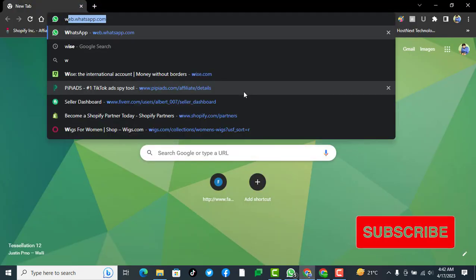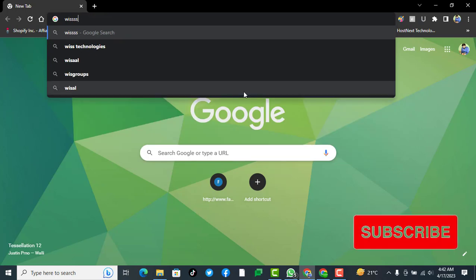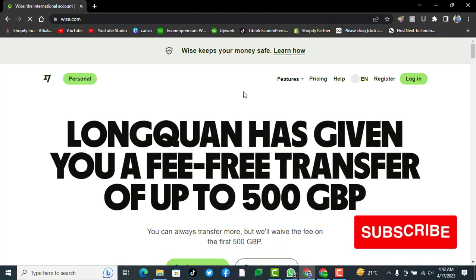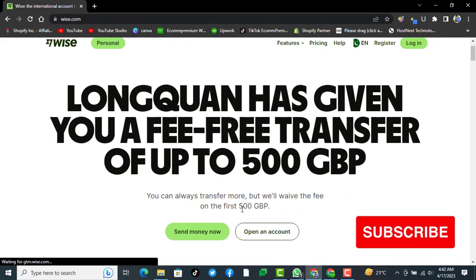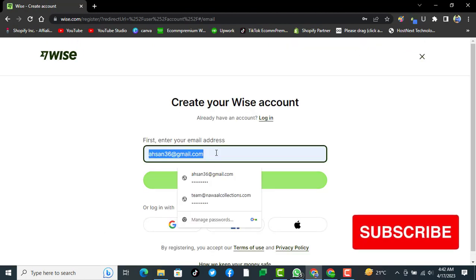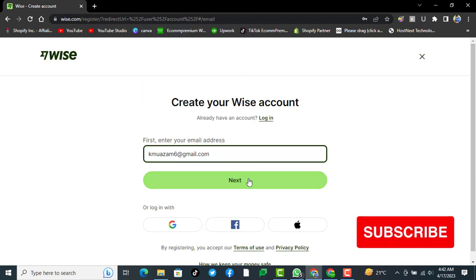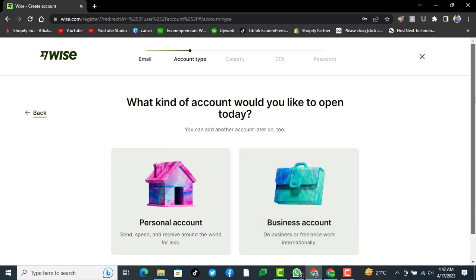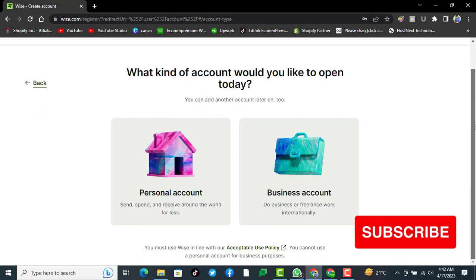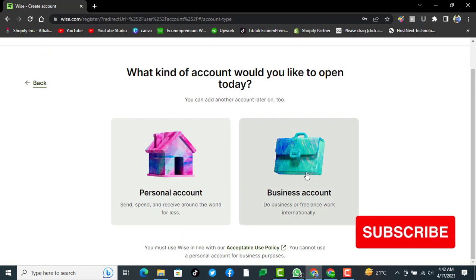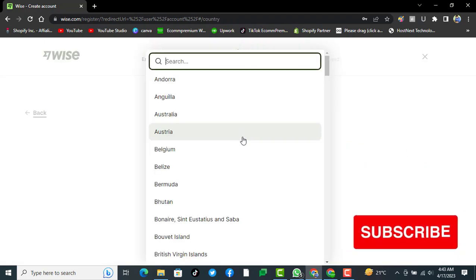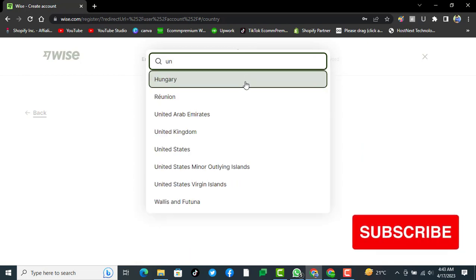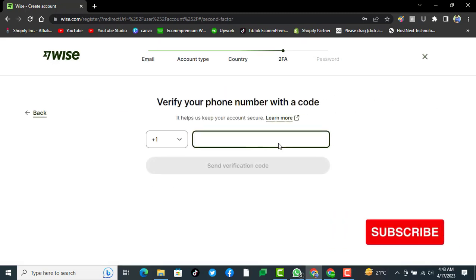After visiting Wise, you have to go to register account and click on open an account. Then in the email field, you have to write your email on which you want to open up the account. After this, there will be two options: what kind of account would you like to open. As we already have an LLC in the United States with all the documents, we will select business account here.